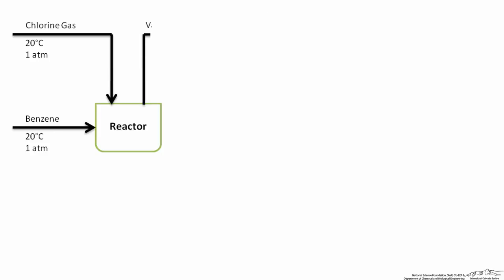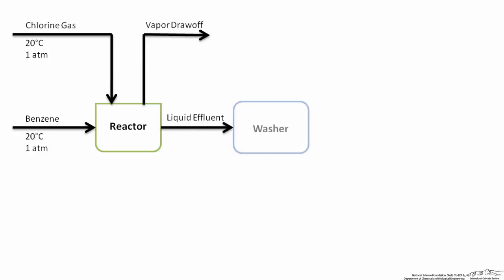The reaction occurs in two phases with a vapor draw-off. The liquid effluent moves onto a washer unit, where the remaining hydrogen chloride is reacted with caustic solution in a neutralization reaction and removed in a waste stream.